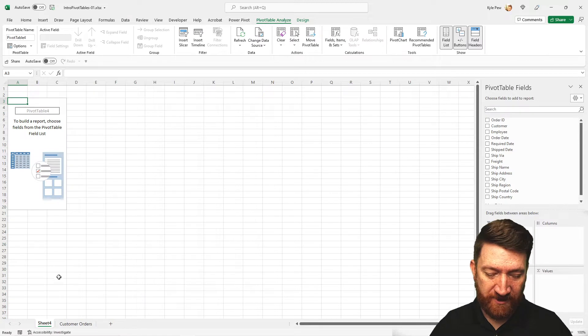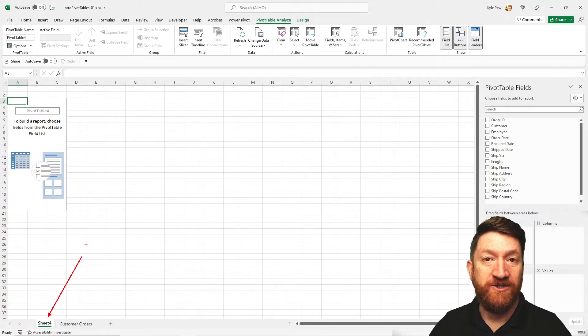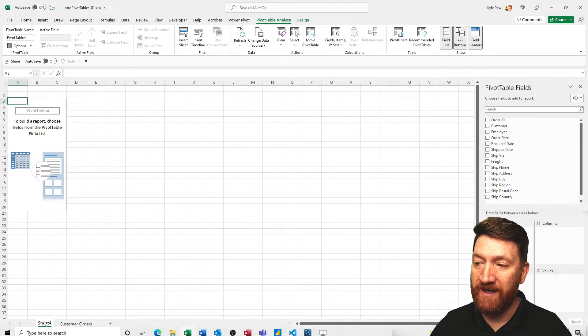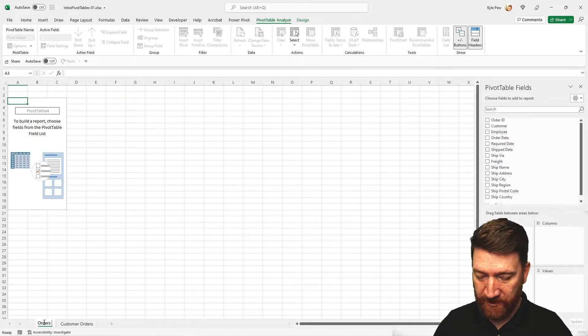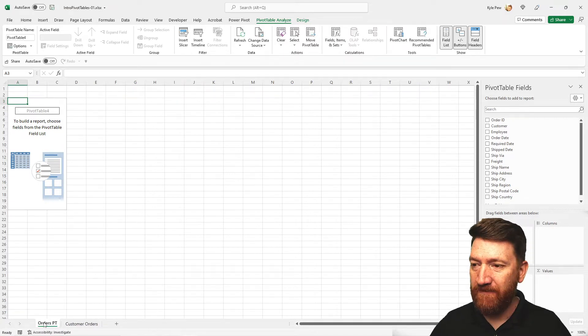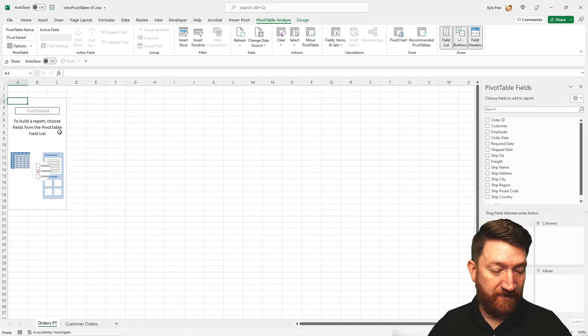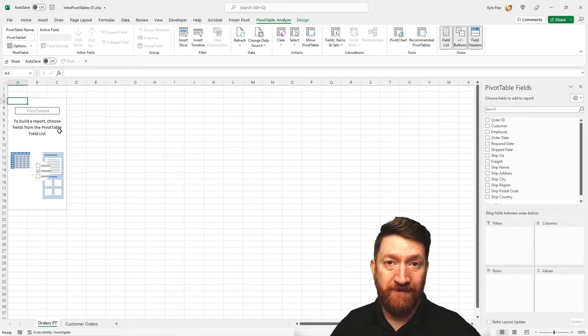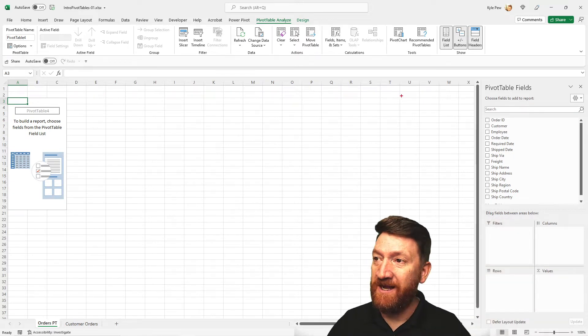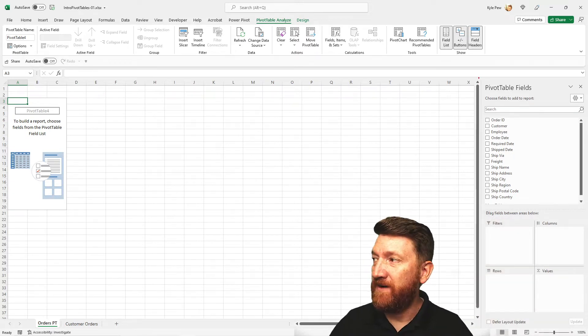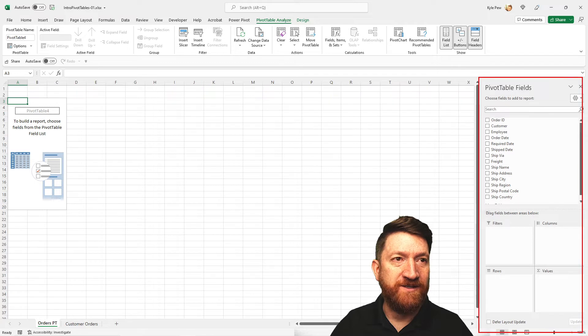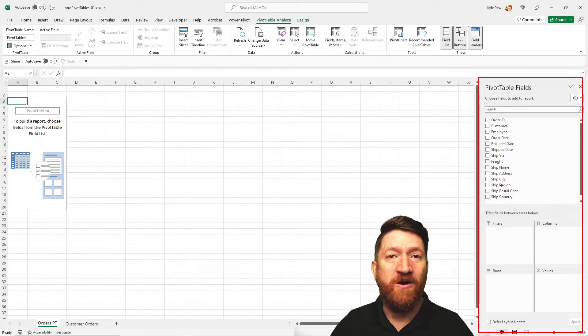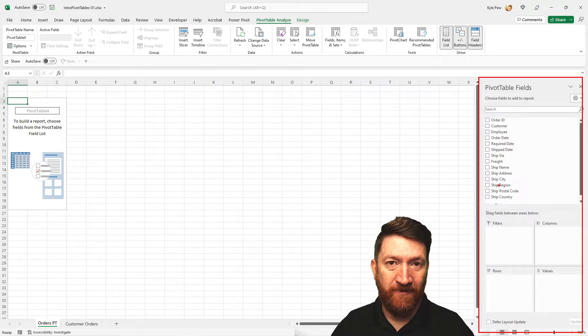So now I've got my new worksheet here called sheet four. I'm going to quickly rename that. Let's just call it orders PT pivot table. And I'm going to move my head over because on the right hand side, we've got our field list here. All of our various columns that we're going to utilize to create this pivot table.